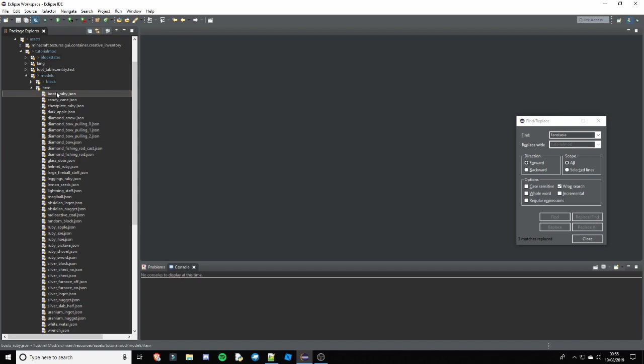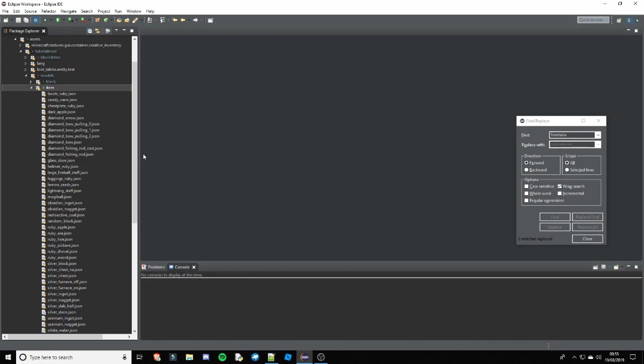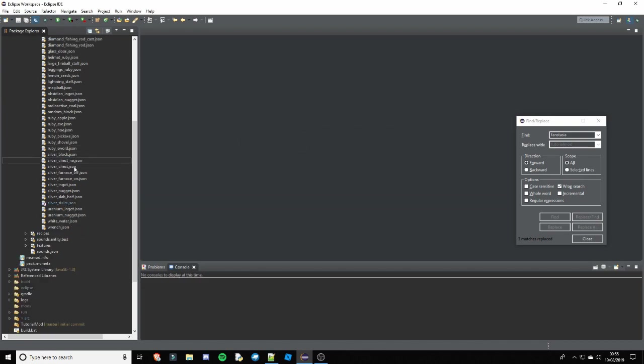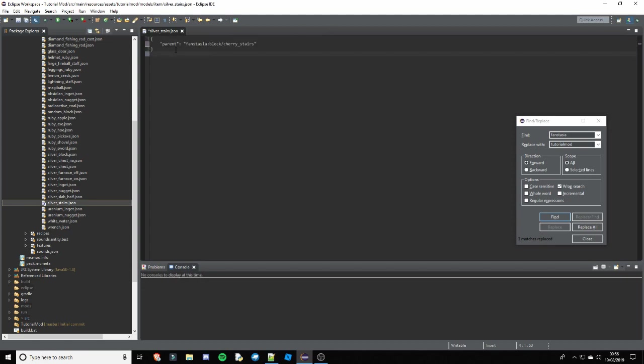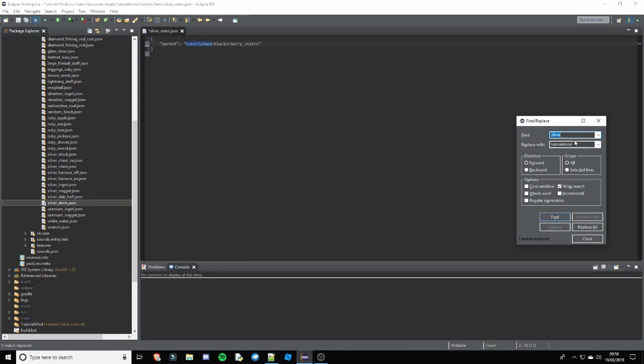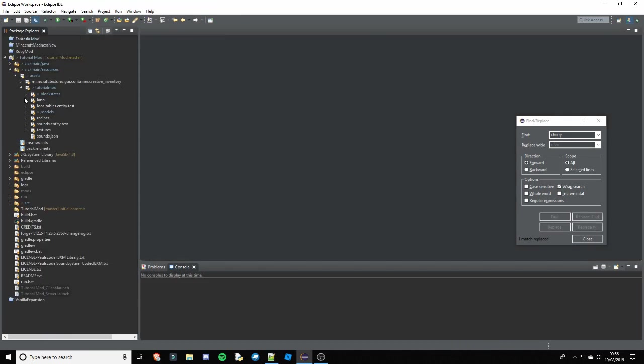Now we have the item model. So obviously this is just a normal block item model. So you want to call it just silver_stairs and then find it. I'm just going to replace everything inside because I already have the JSON. This JSON won't be in the description because we used to have this one. But it is in my GitHub if you don't have it. So let's find cherry and then replace with silver. And that is all of the Jasons.